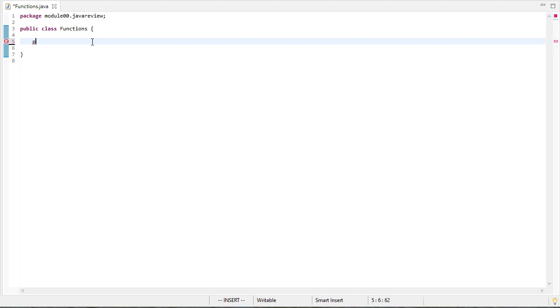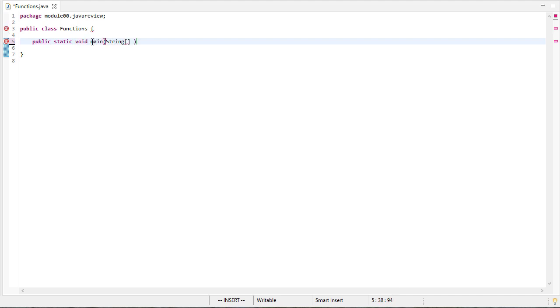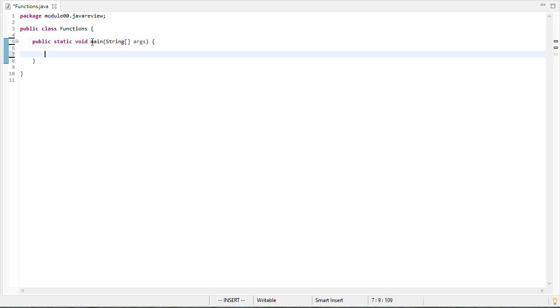I'll use the term function and method interchangeably. We declare our main method to be public, meaning anybody can run it. Static, void, main, and it takes as a parameter, string array of arguments. And I'm going to declare an integer array and initialize that.